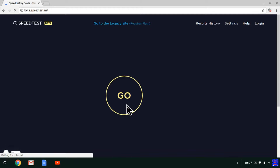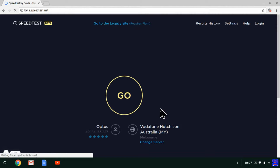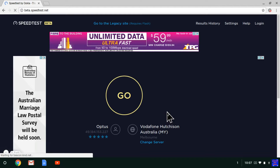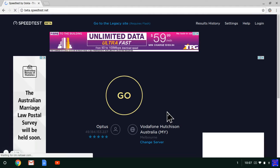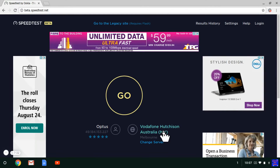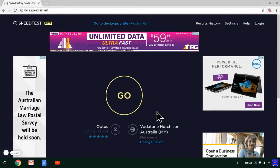And then you see quite a different looking site. If you want to go back to the other one that's not beta, you can click up here. It shows your service provider, and over here it shows the server that it's using — the server that it will upload and download through to test the speed. You can click 'Change Server' if you want, but it doesn't really matter. Then just click go.